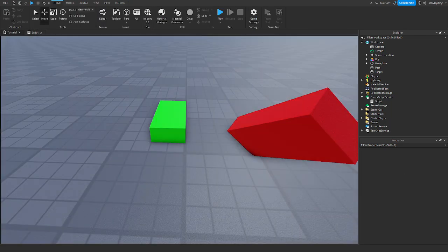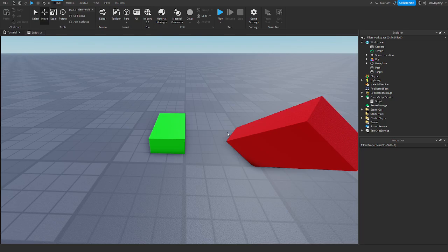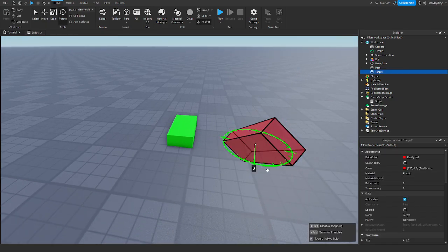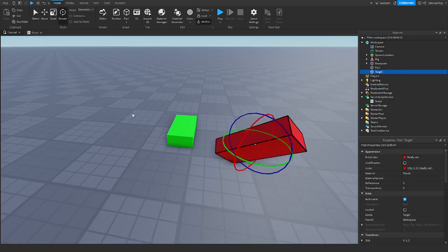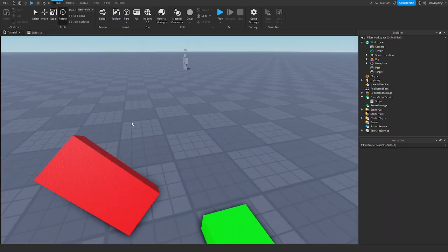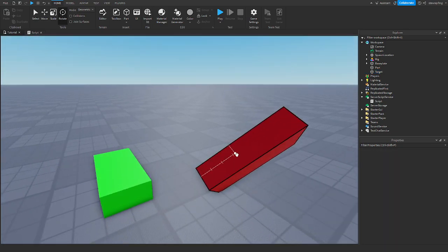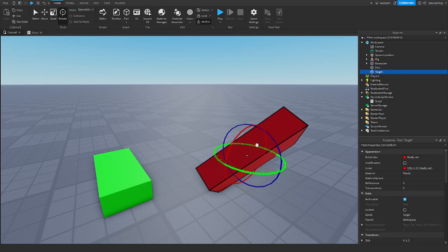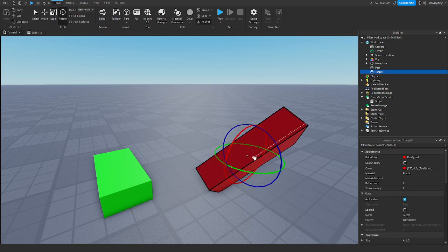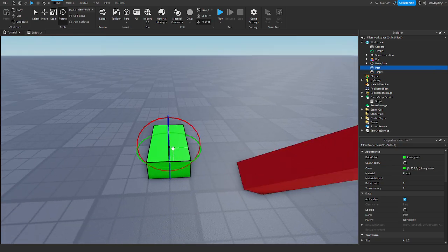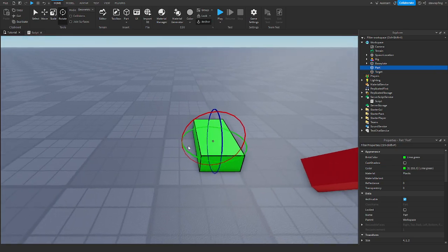I have an example. There's this green part and this red part. Notice how the red part is extremely out of whack — it's rotated a lot. What I want to do is position this red part to be the exact same as the green part, oriented the same.